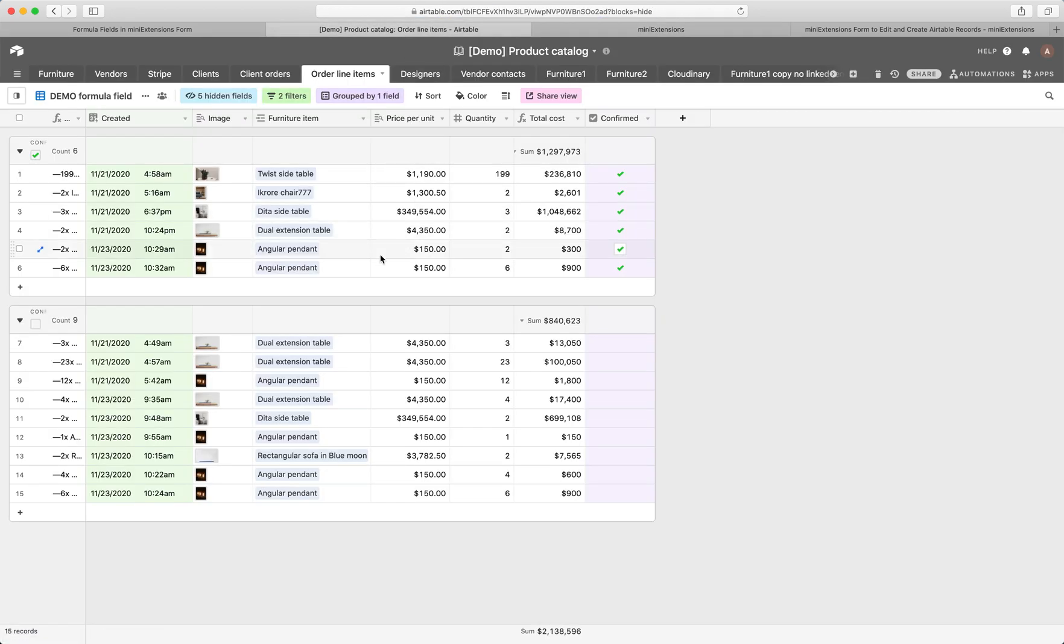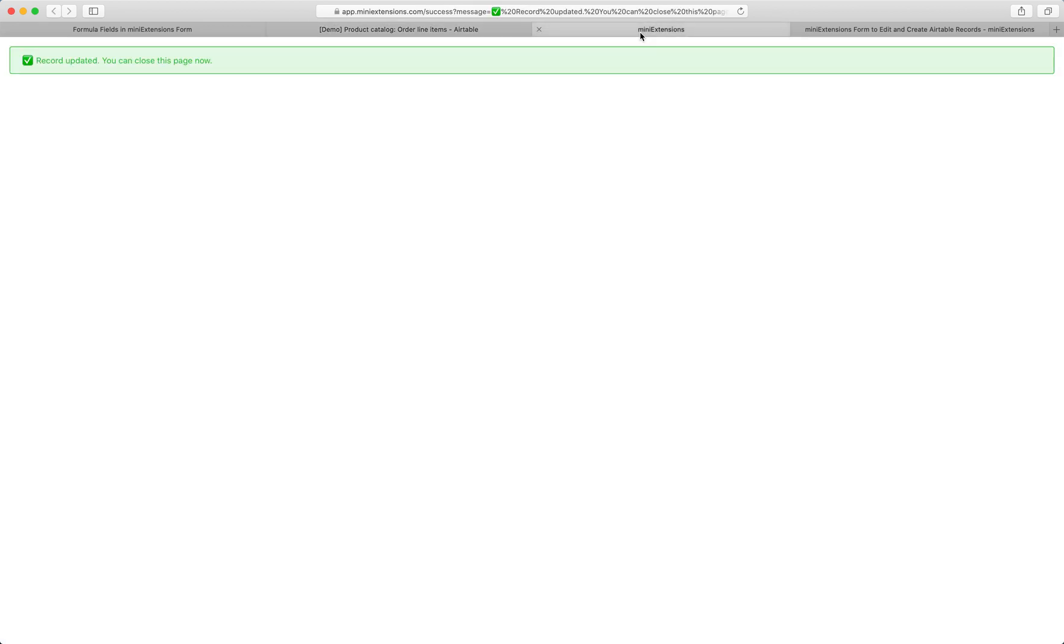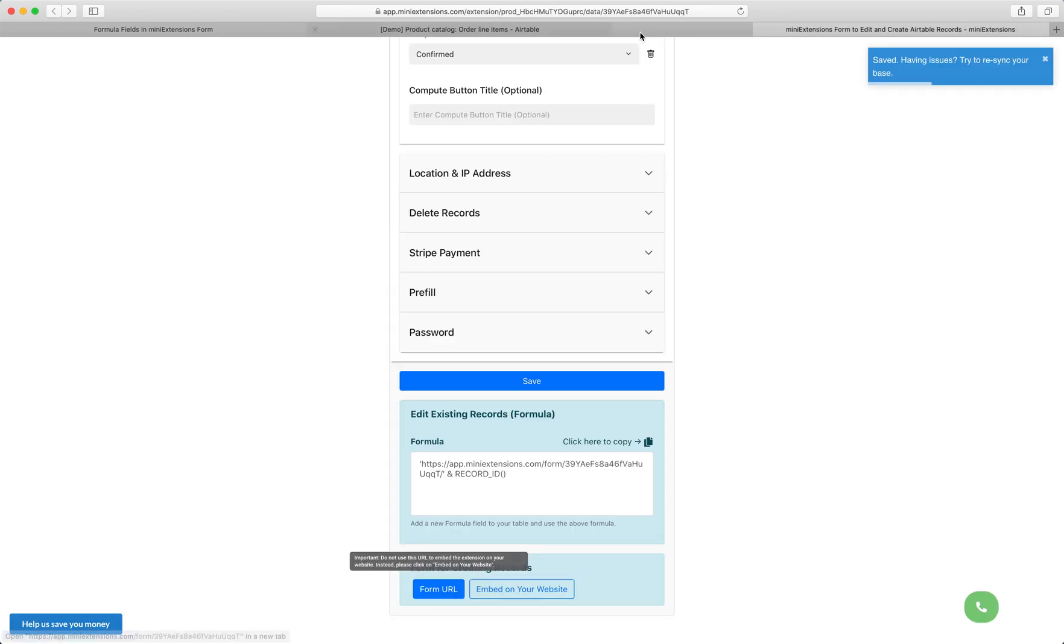And yeah, so that's the record that we just created. Cool. Now, what is that confirmed field?